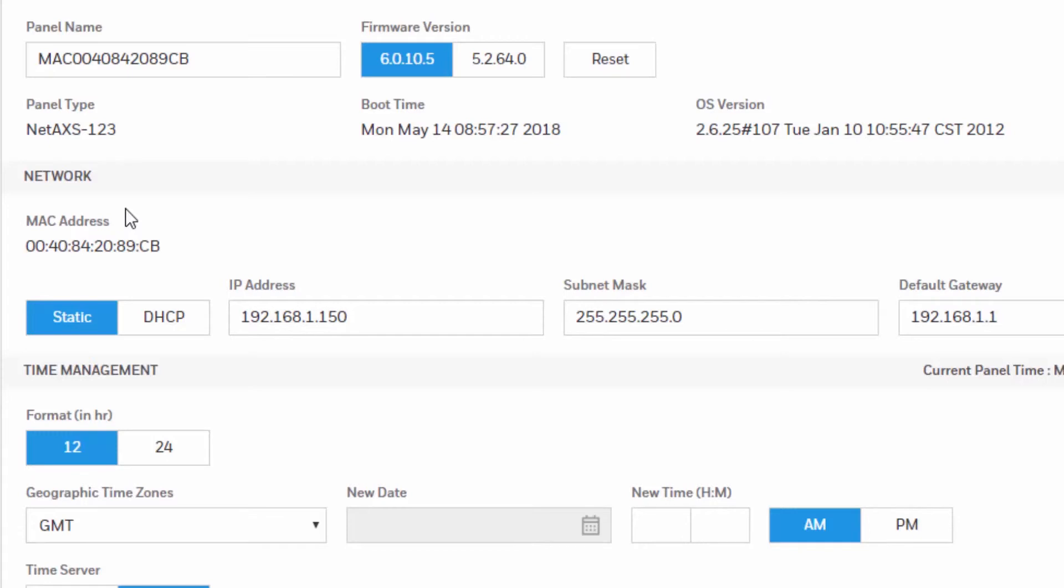If you are working with a 485 loop, only the primary panel, also known as the Gateway Panel, will display network information.